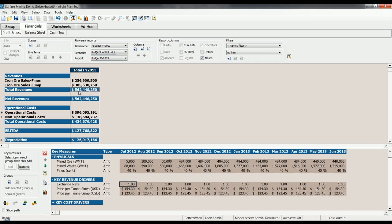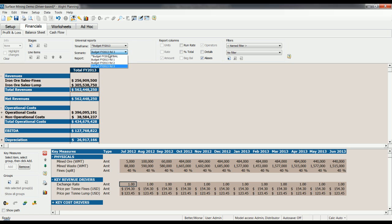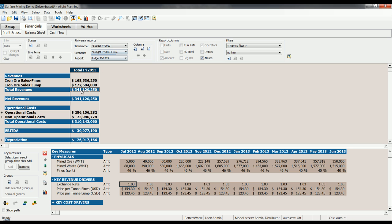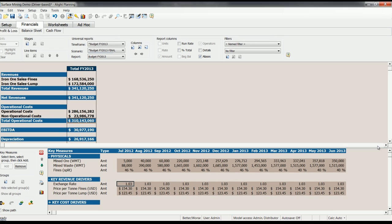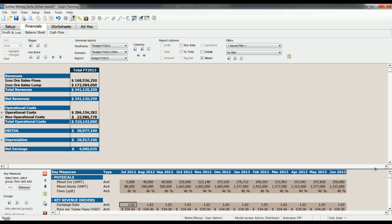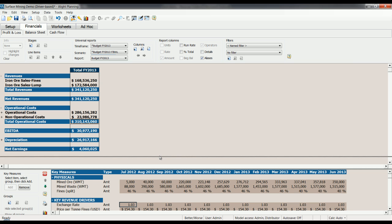In planning activities, what we usually want to answer, what if questions like this, what will the impact of currency fluctuations be on my base budget? In Alight, you can easily answer this type of question by creating a new scenario. New scenarios can be created on the fly. Let's go back to our base budget for a second. In our base budget, we can see that our revenue is 341, operational costs are 310. If we move this down here, our net earnings are 4 million dollars, just over 4 million dollars.